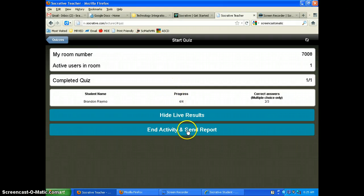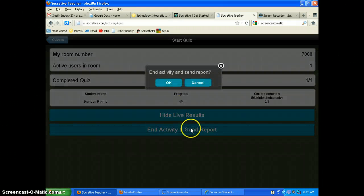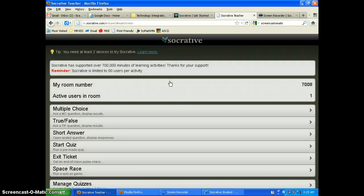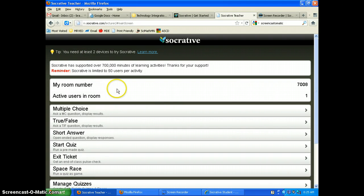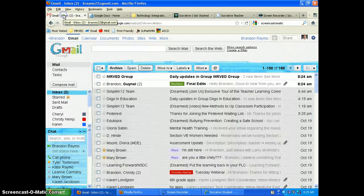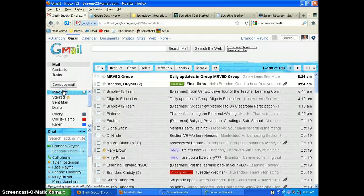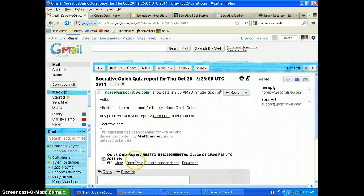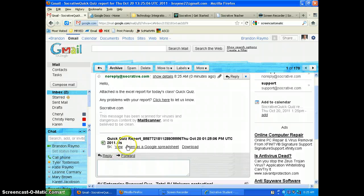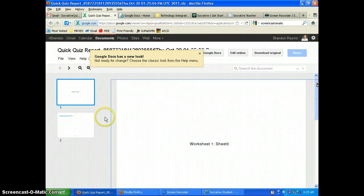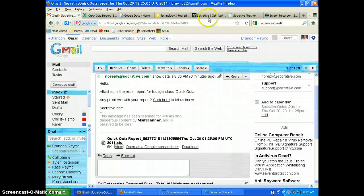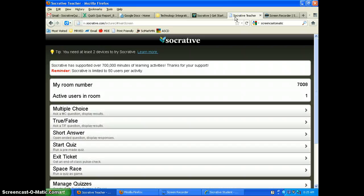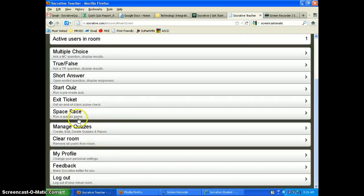I can see that Brandon only got two out of three correct. When I'm done, I hit 'End Activity' and then 'Send Report.' Once everybody has completed, I click OK and the report gets sent to my email. Eventually it comes up and I can see the full teacher report.